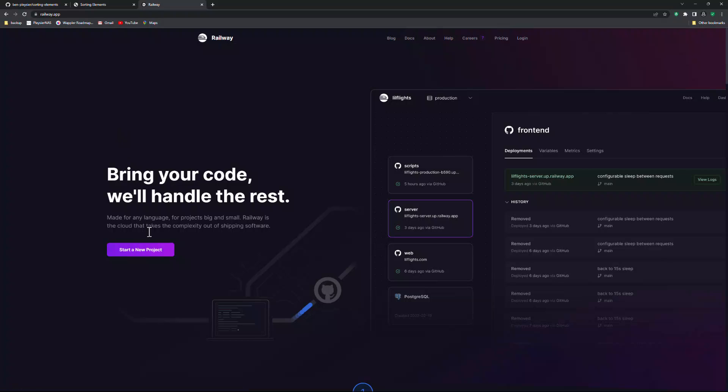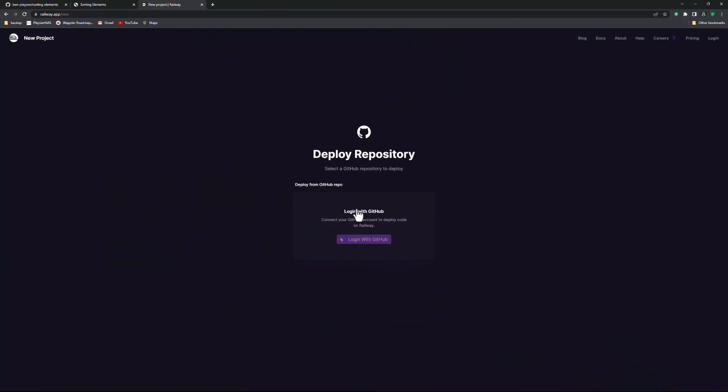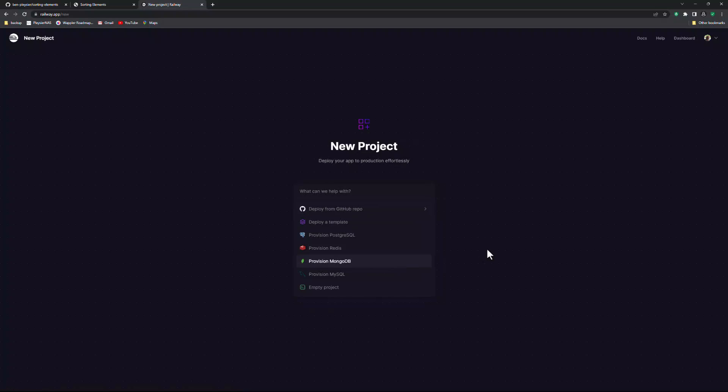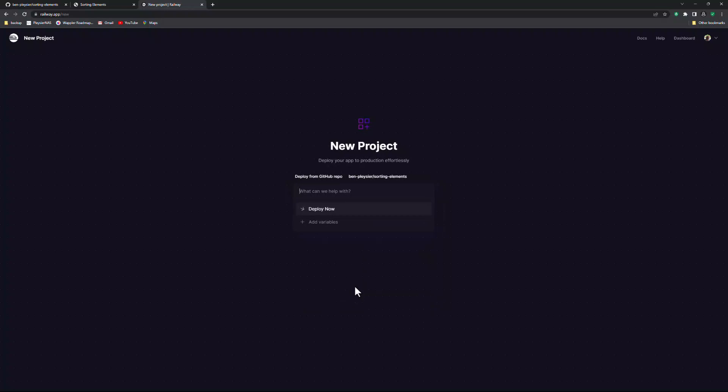To start a project, simply click the button. Choose Deploy from GitHub Repo. Log in with your GitHub account. As you can see, I am now logged in. Again, choose Deploy from GitHub Repo. Then choose the relevant project from the list and Deploy now.